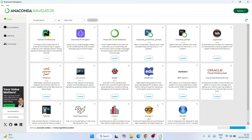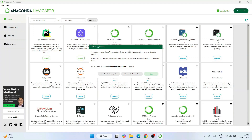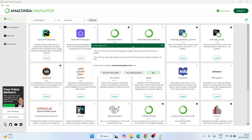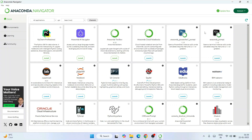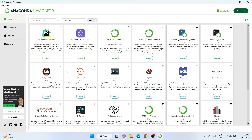This is the Anaconda Navigator interface. Here you can see all the different software available, including JupyterLab. It may ask whether you'd like to update Anaconda Navigator — you can skip that for now. You can see applications like JupyterLab, Jupyter Notebook, Spyder, and many others.